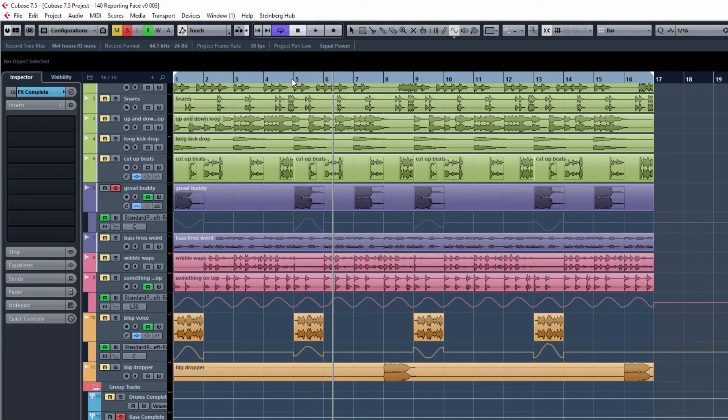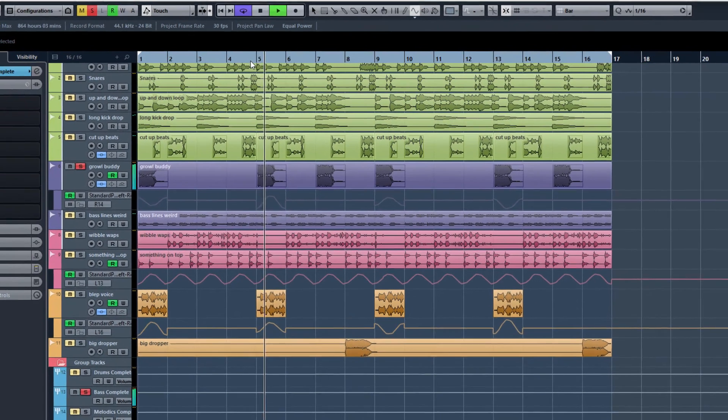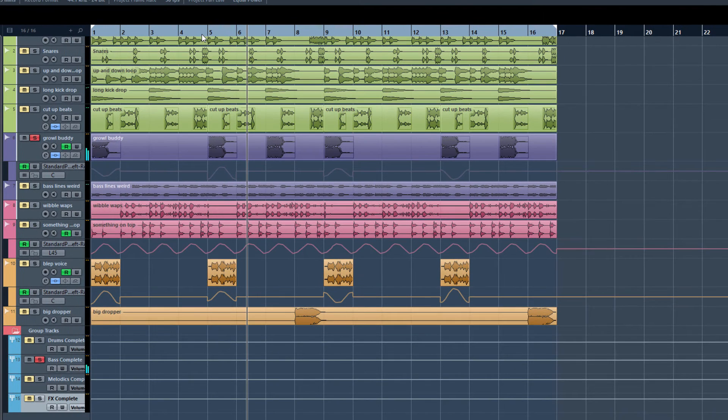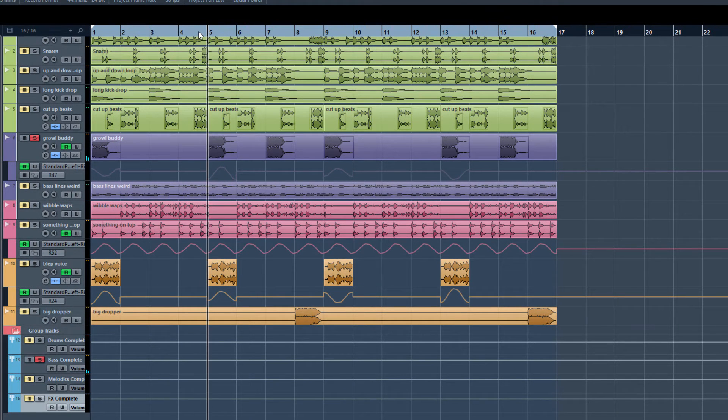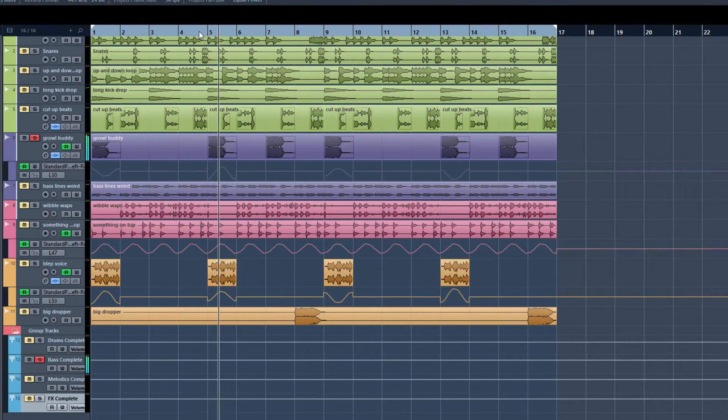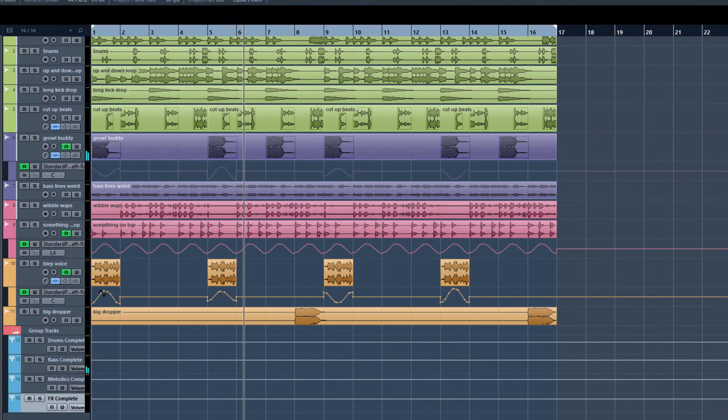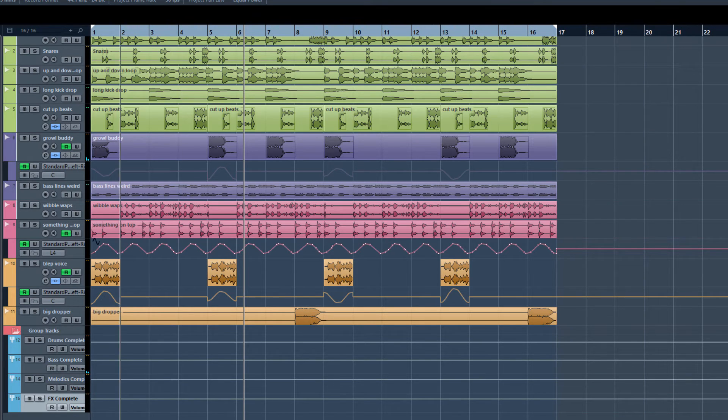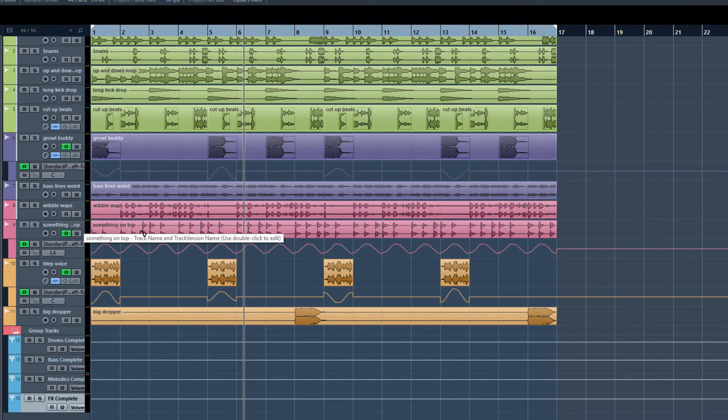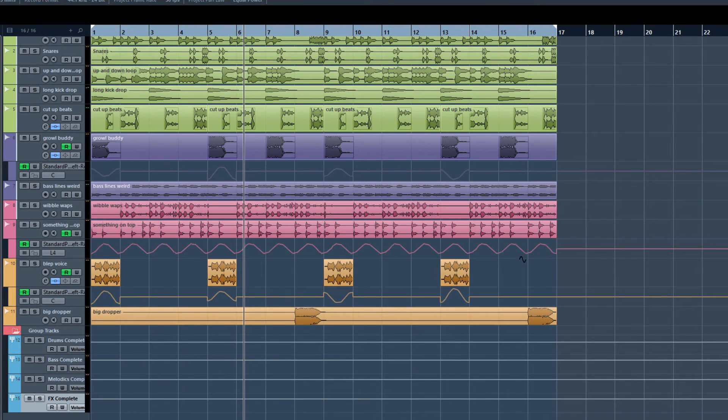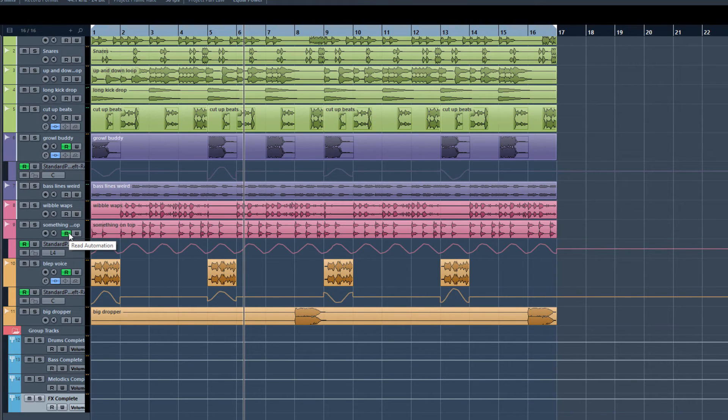So if we listen to the growl buddy, you probably heard it do a hard left or hard right pan. And if you listen to something's up here, something's on top, you listen to that as well, you can see that there's a continuous pan going on.